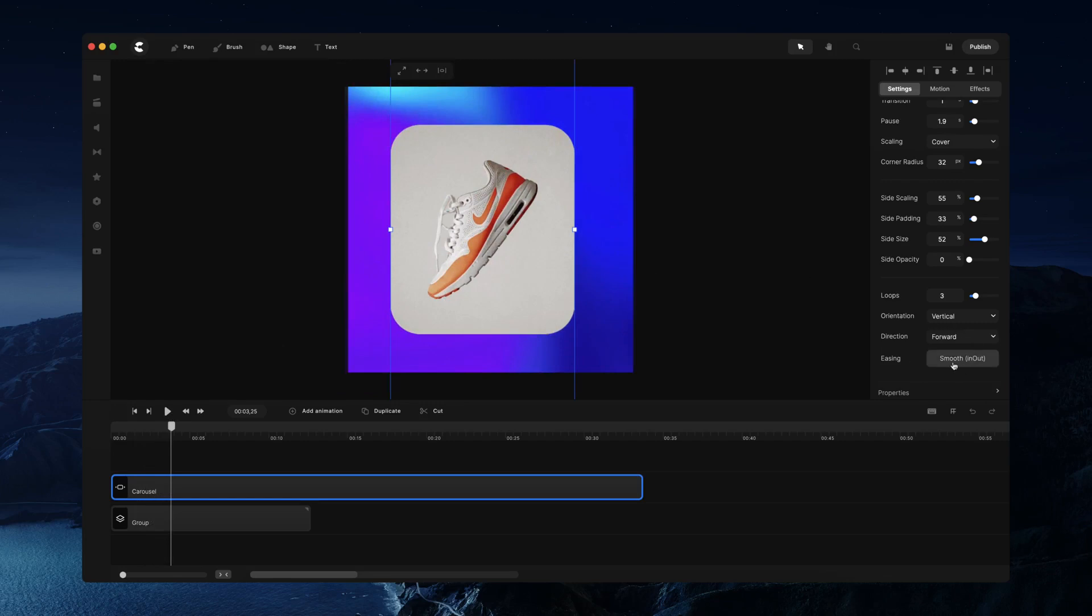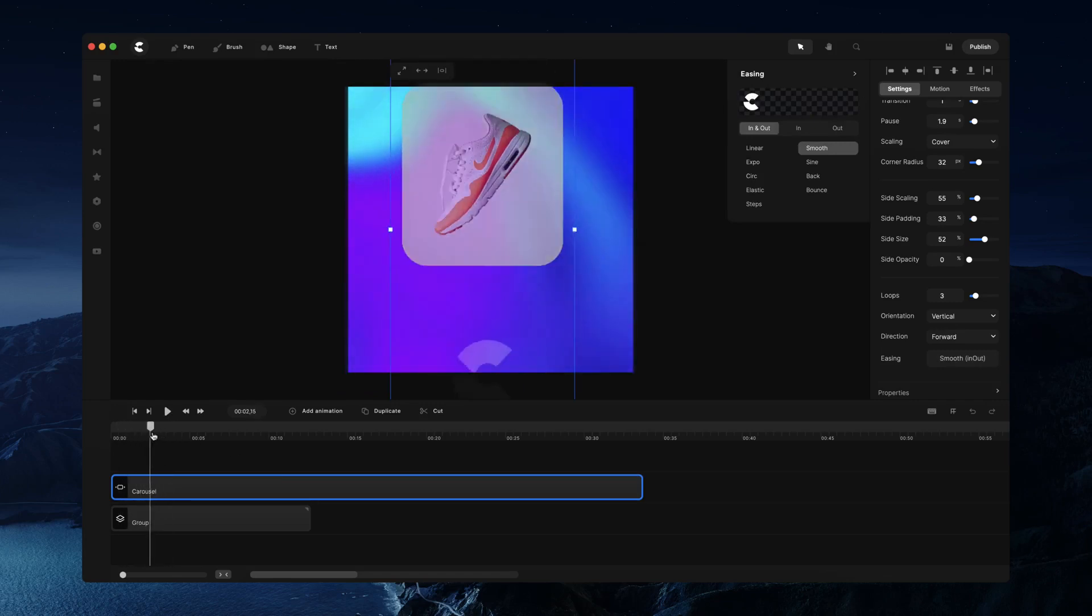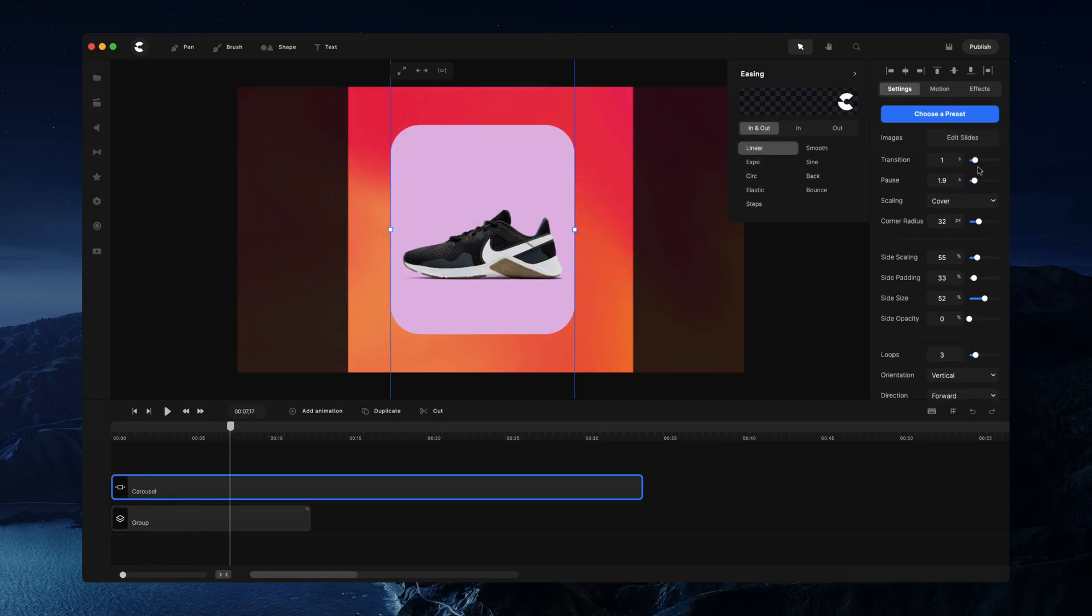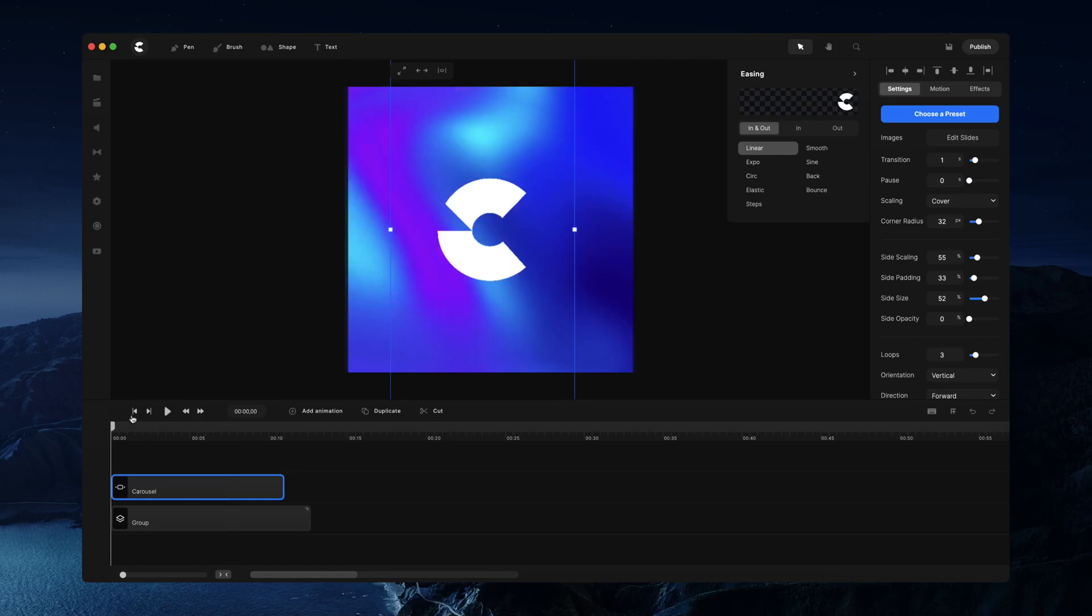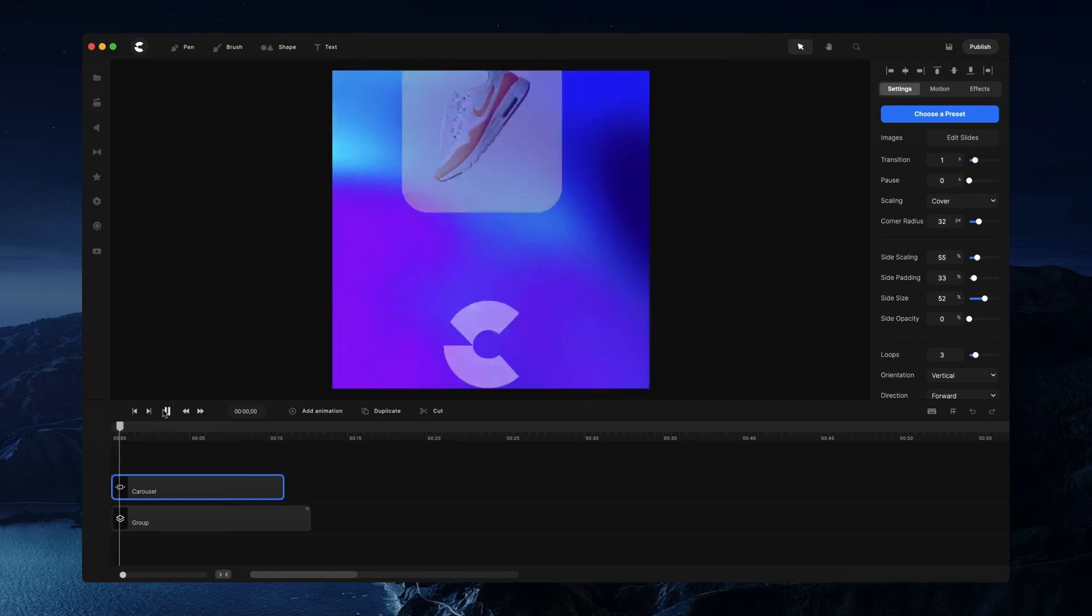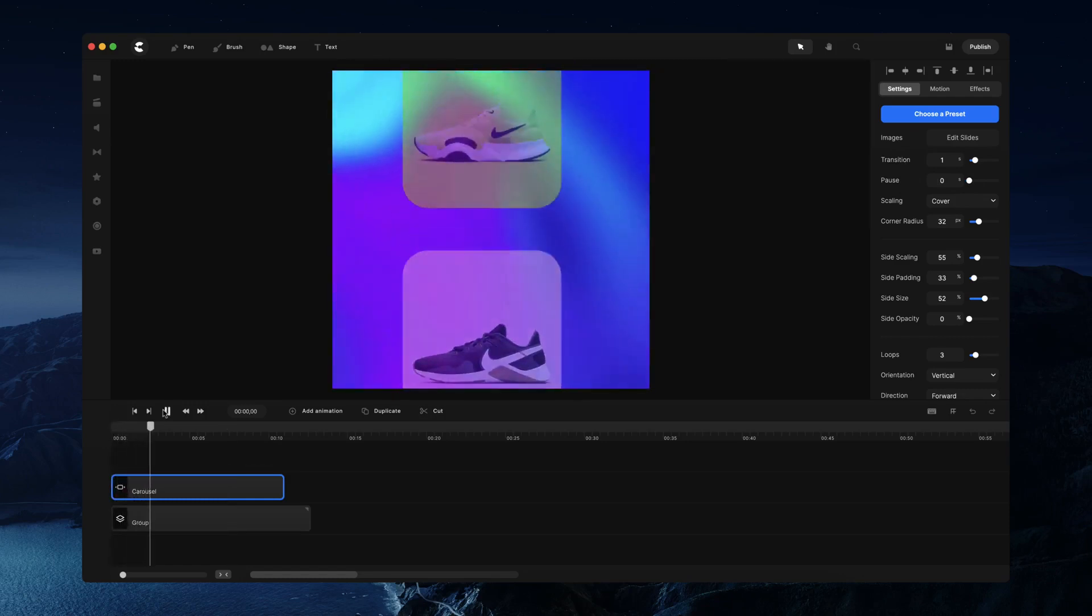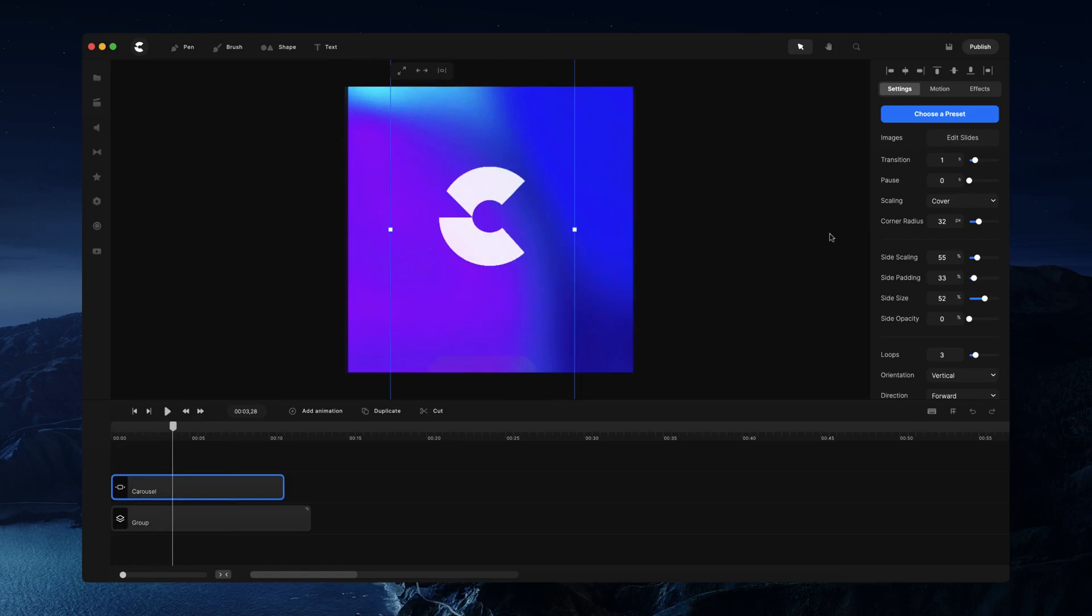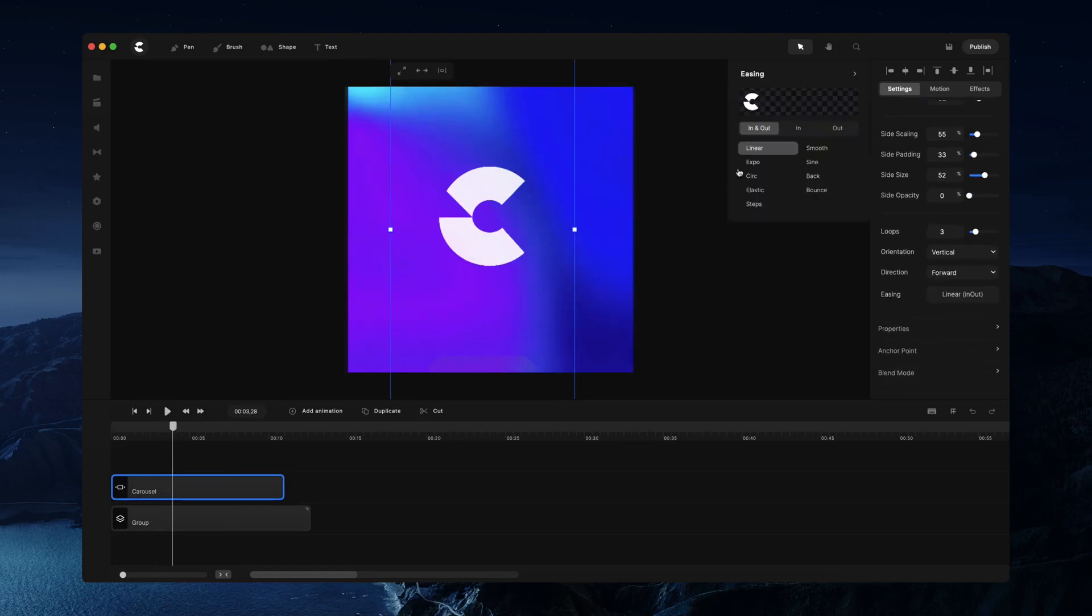Last thing, you can also adjust the easing of the transition animation. At the moment we've got a nice smooth type of easing. If you want to create that continual loop, you could click linear and maybe remove the pause, and you'll see we've got this kind of bouncing animation. Playing around with the easing you can really create unique looking animations for your carousel.